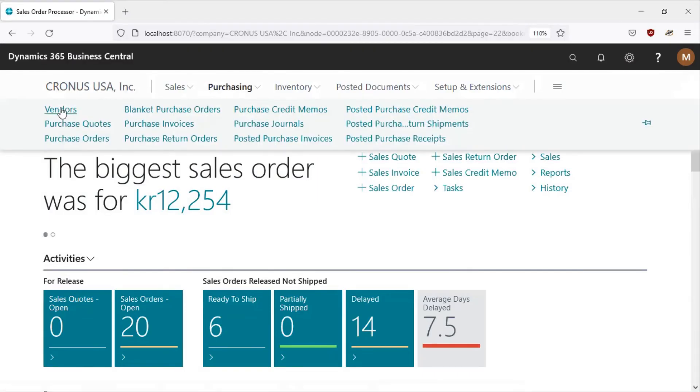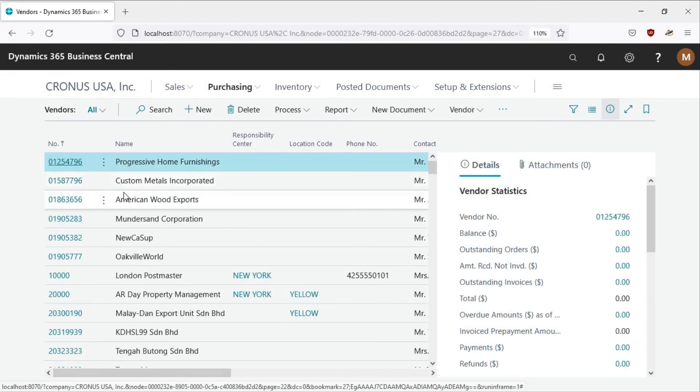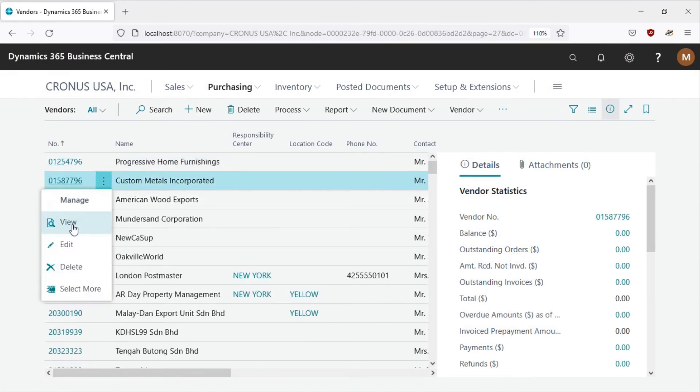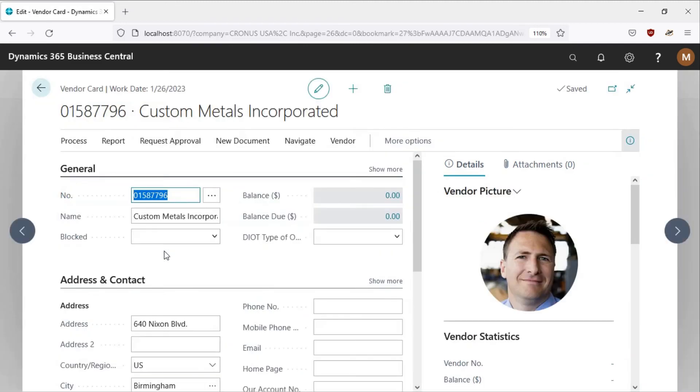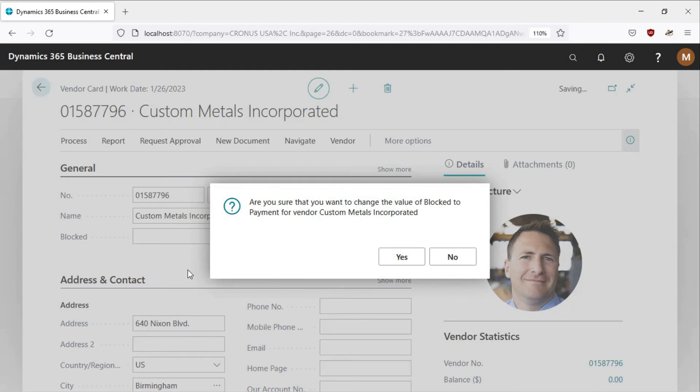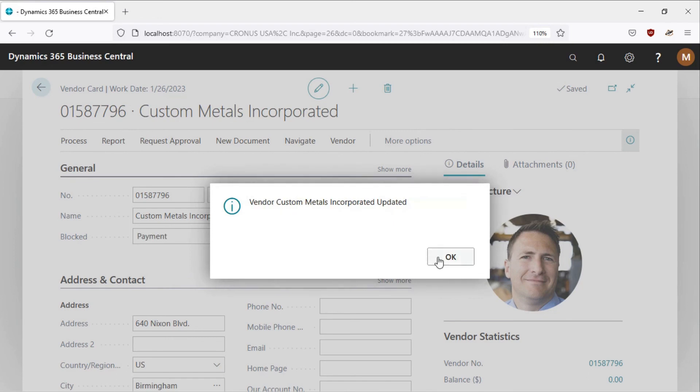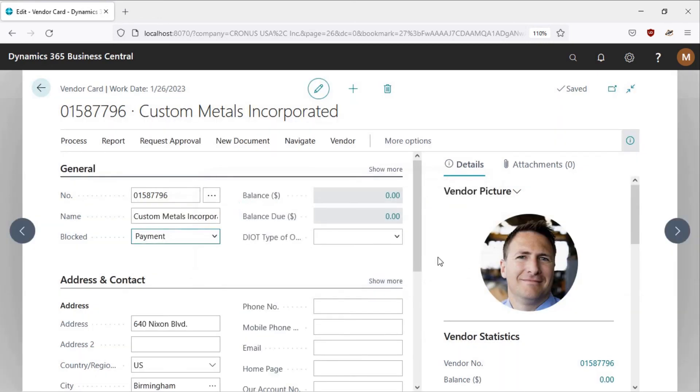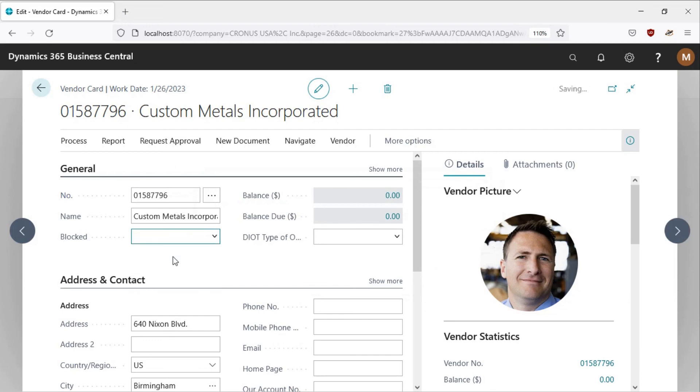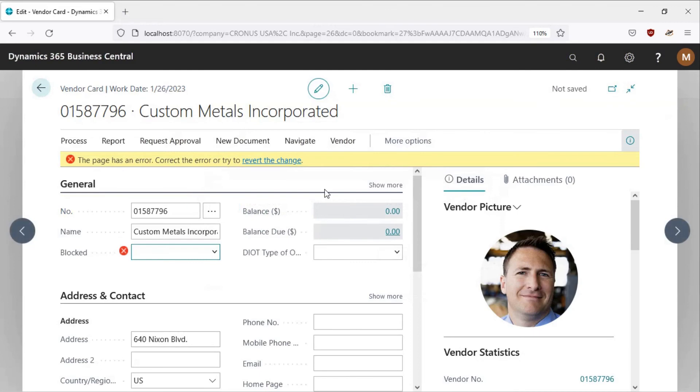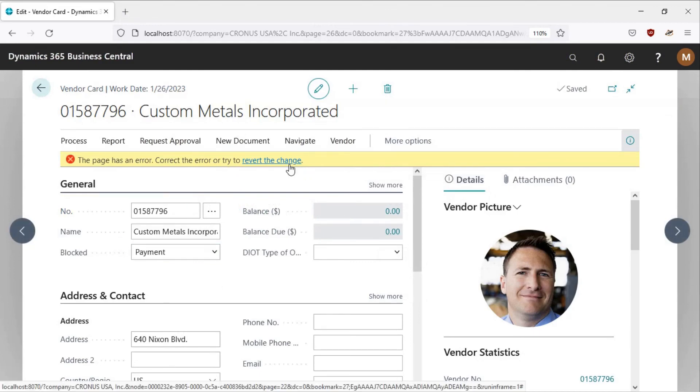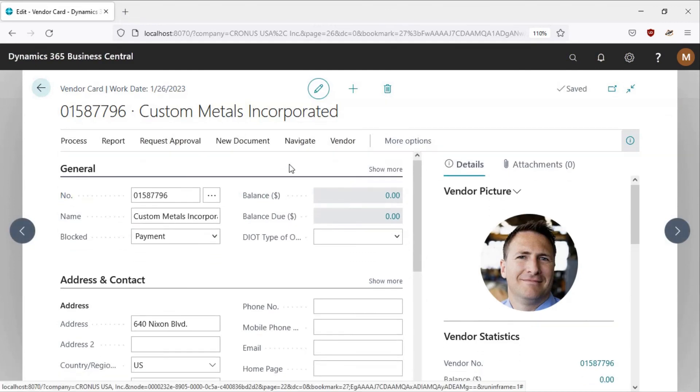We go to vendors. I'll choose this vendor and then I try to update the value of blocked for custom metals incorporated to payment from vendor custom metals incorporated. So for me I'll say yes and then it has been updated. If I don't want, let me take them back to blank and say no, and then it will ask me to revert the change and stop.